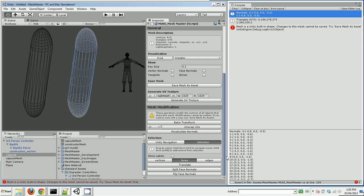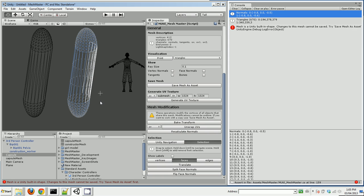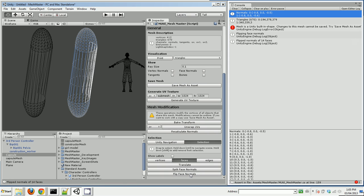You can flip face normals. Let me show you that because that's quite useful. So let's take half of these and flip face normals.